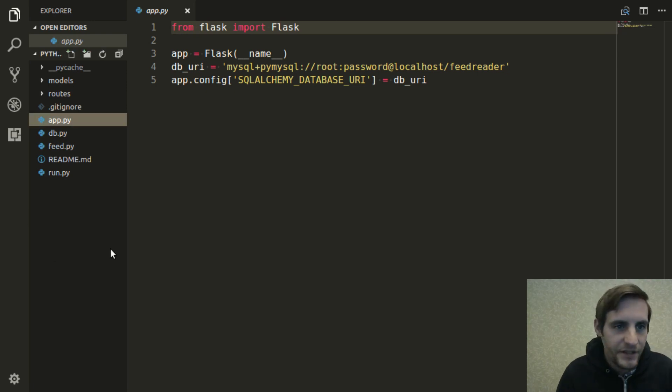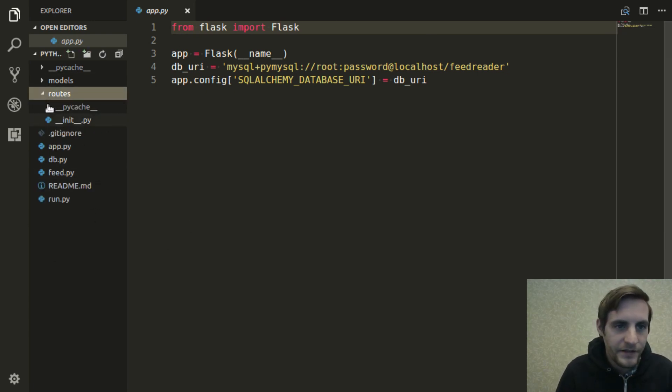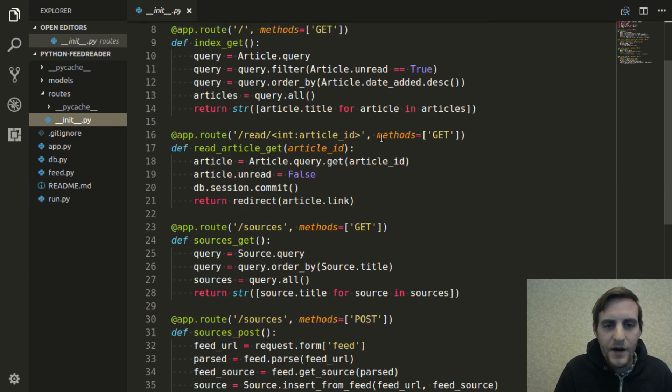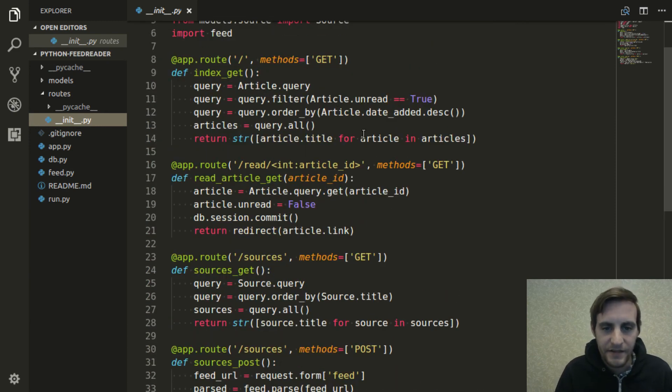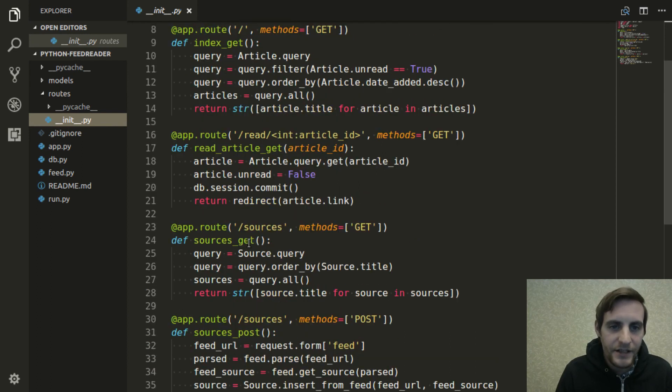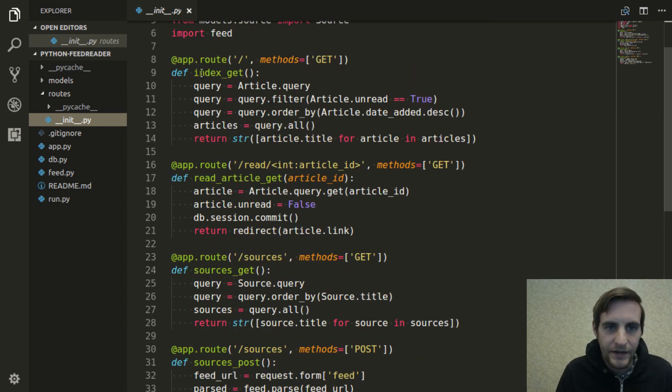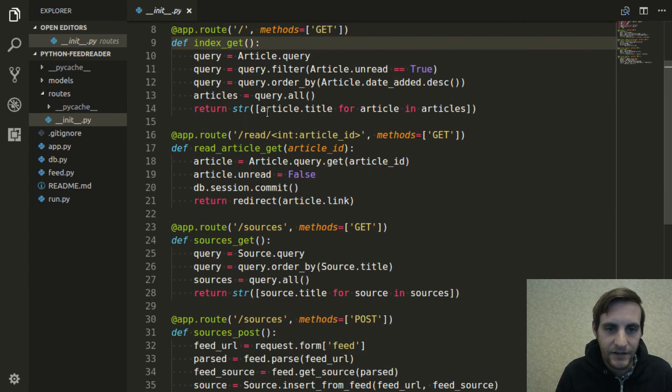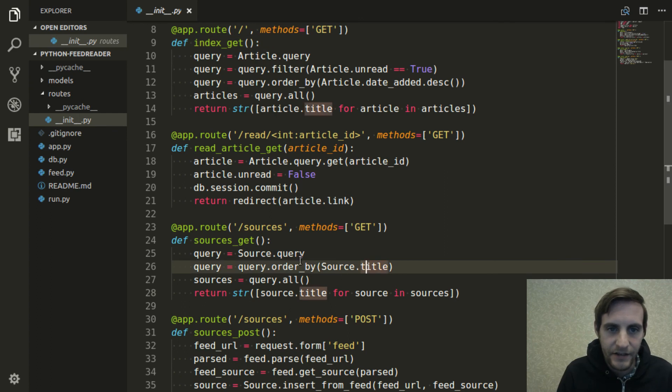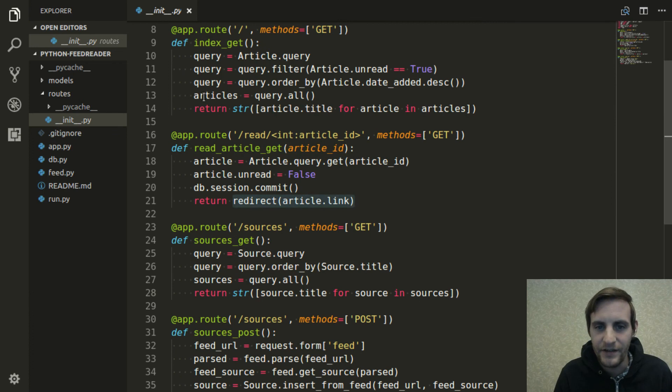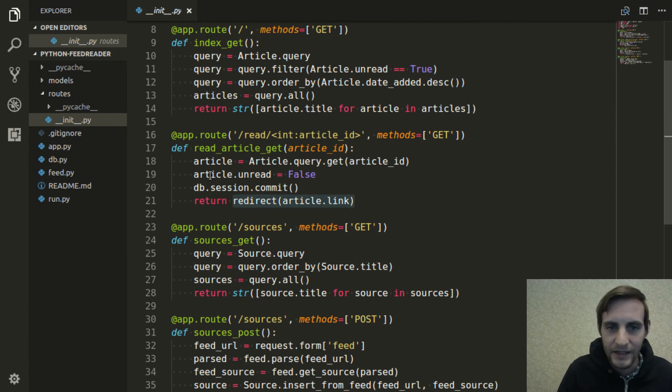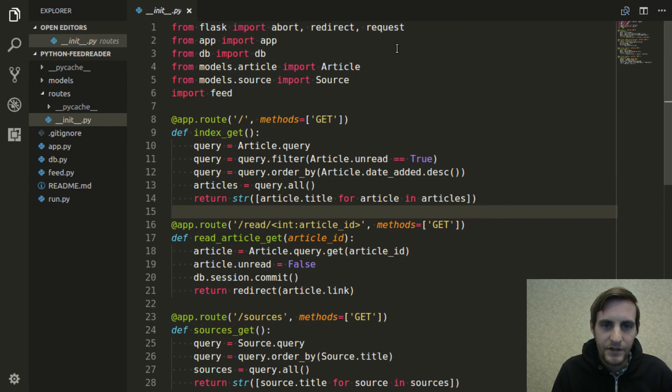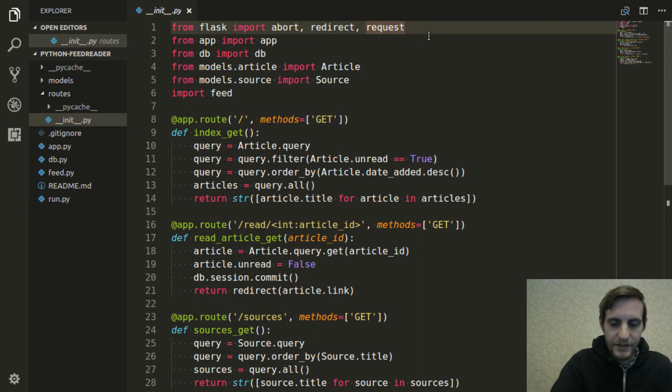The first thing I'm going to do is open up my routes and figure out which ones I need to define a template for. There's actually only two of these that need a template, and they're the GET requests, specifically the INDEX GET handler and the Sources GET handler. The READ GET handler doesn't need a template because all it does is redirect to the article once it flags the article as being read. So just two handlers. Only two templates we'll need to write.